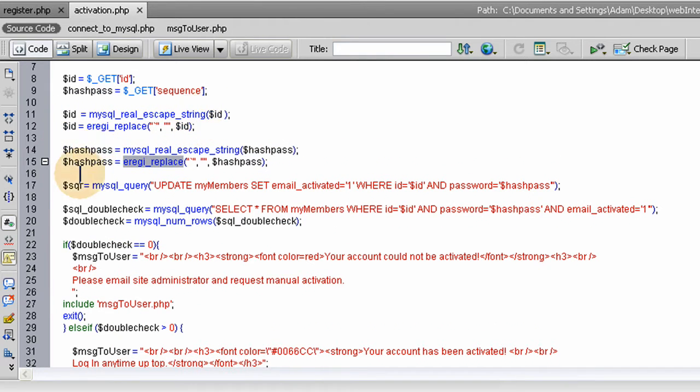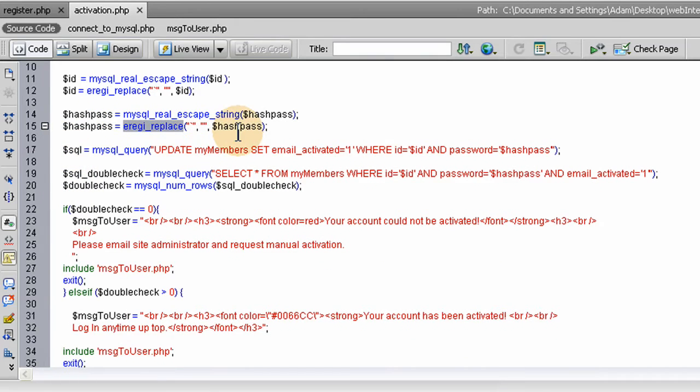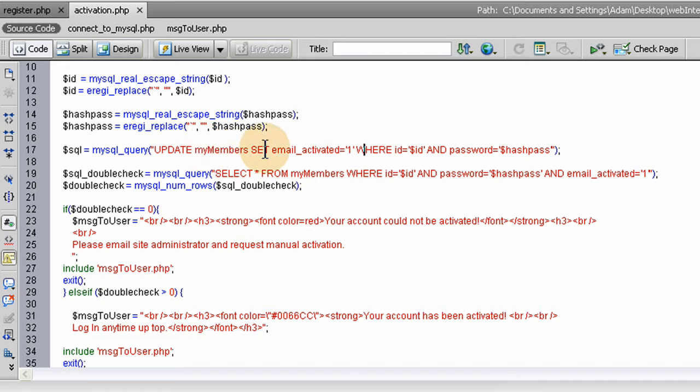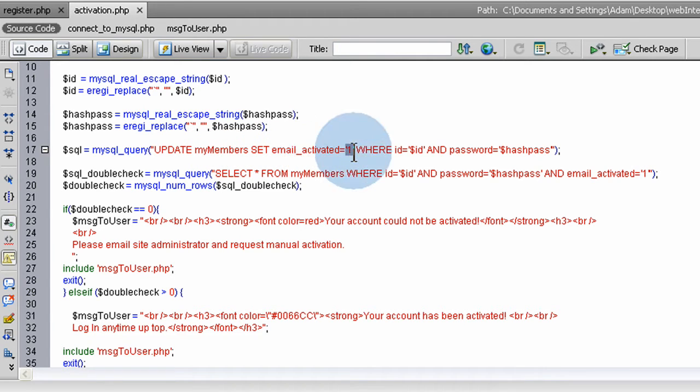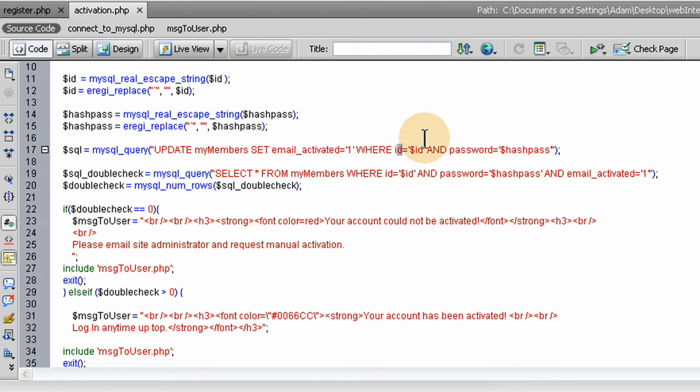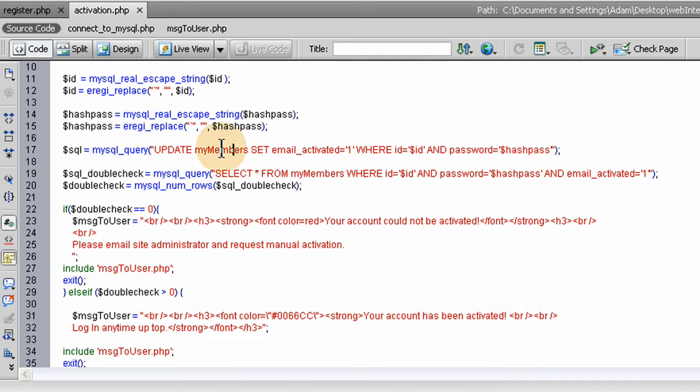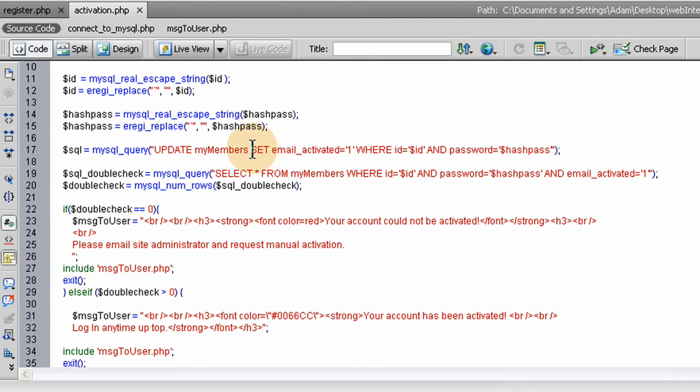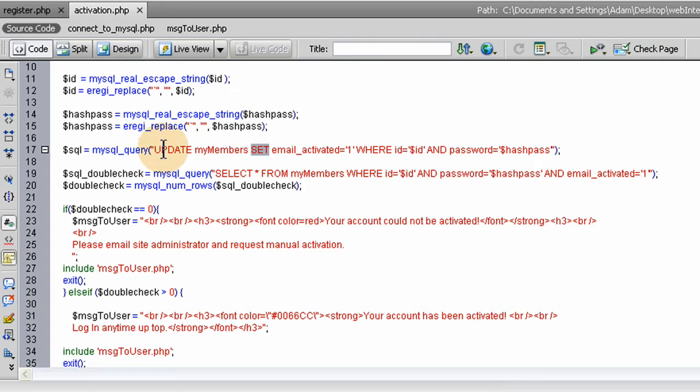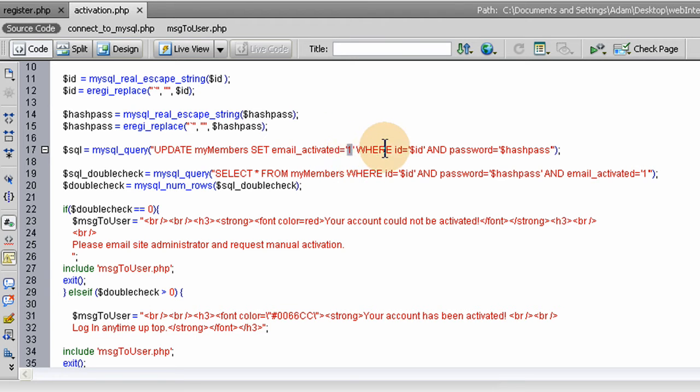We update MyMembers, set EmailActivated field to 1, where ID equals this user's ID and password equals this particular user's password. That's what that line says. You can translate it as: update MyMembers field EmailActivated to 1, where the ID equals this user's ID and the password equals this user's password.